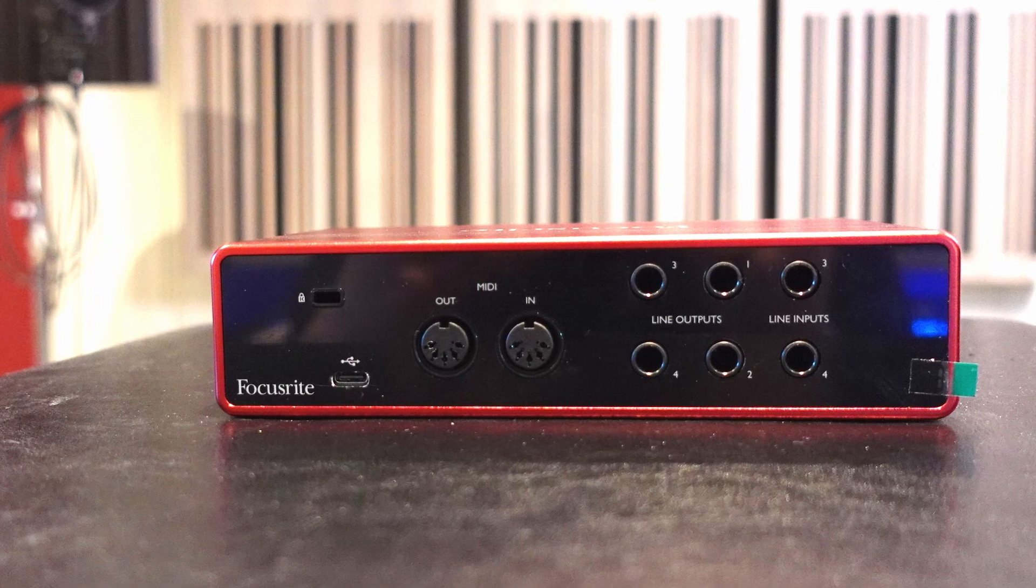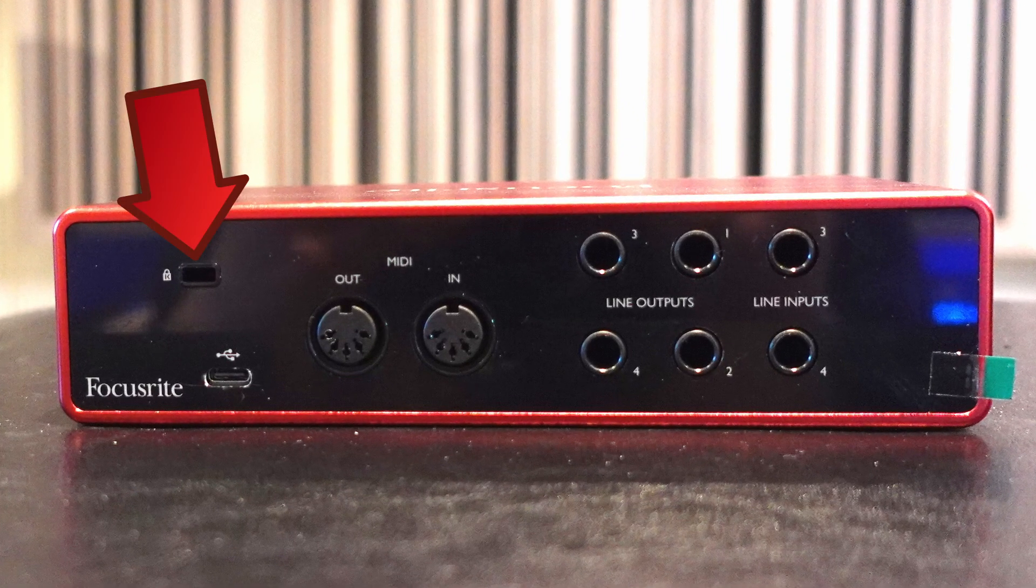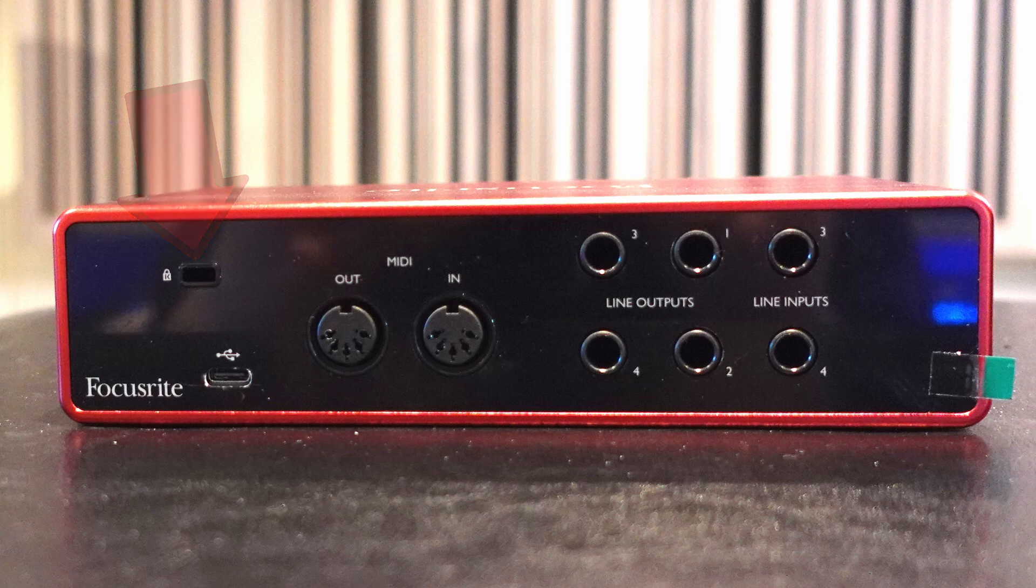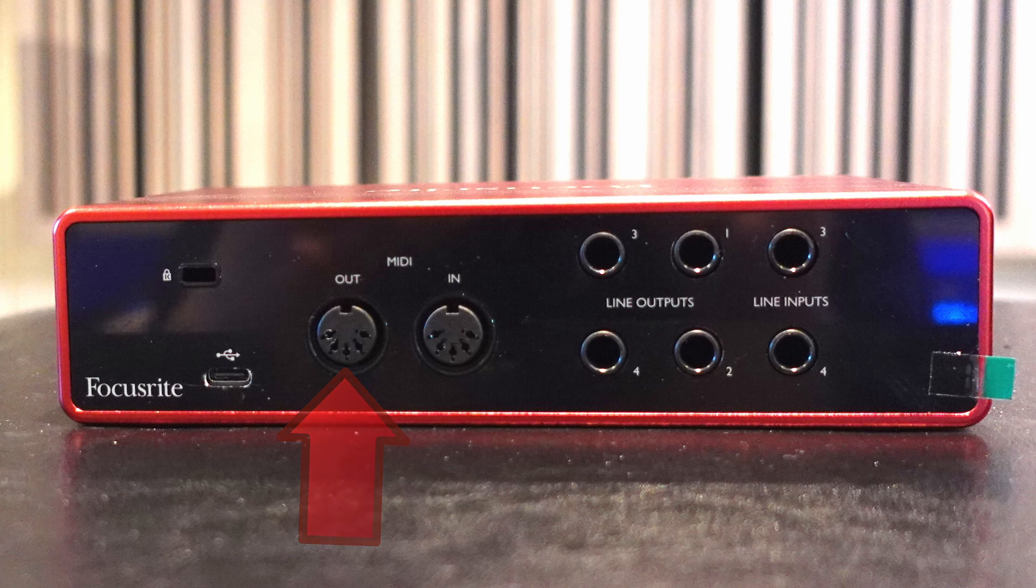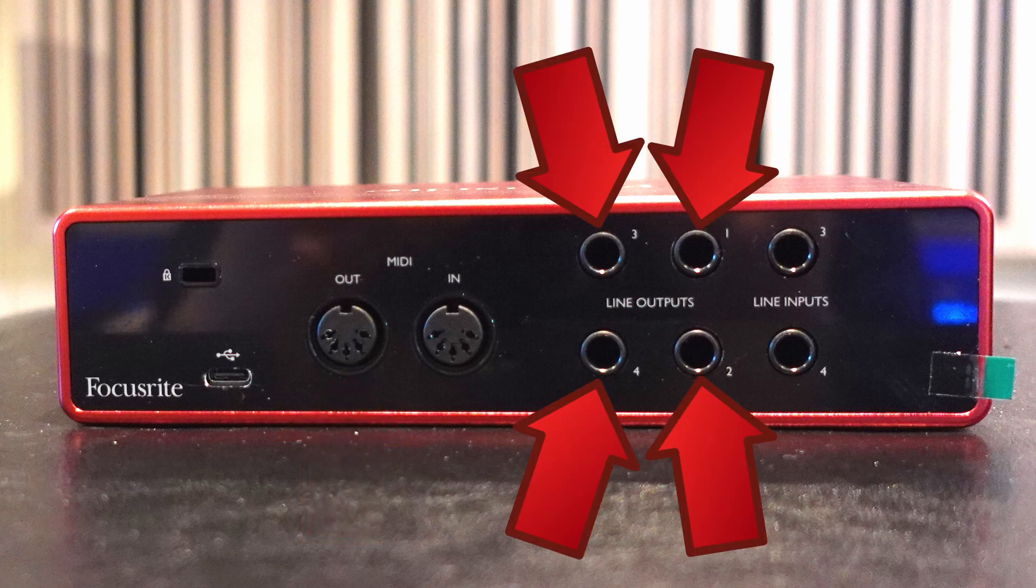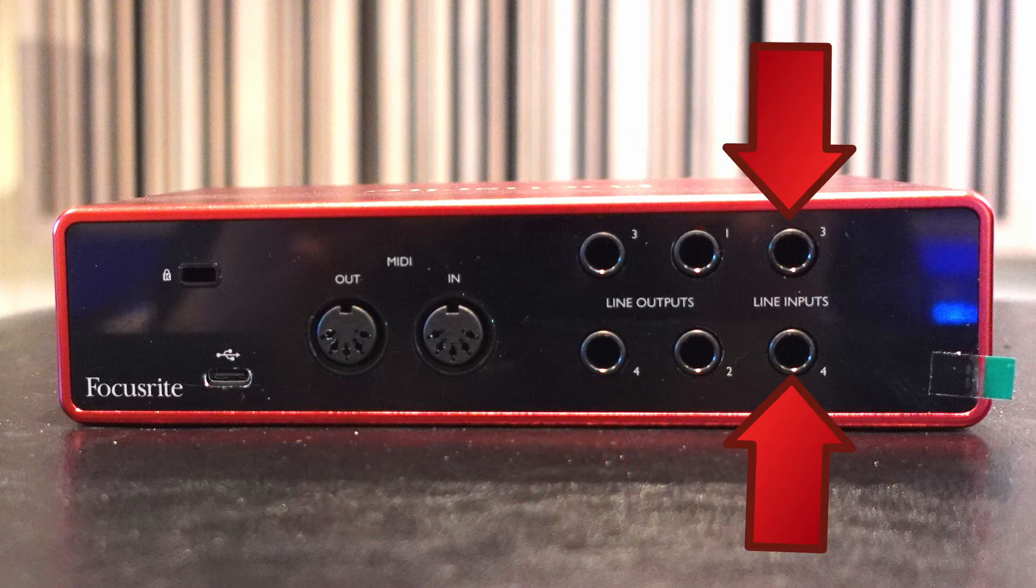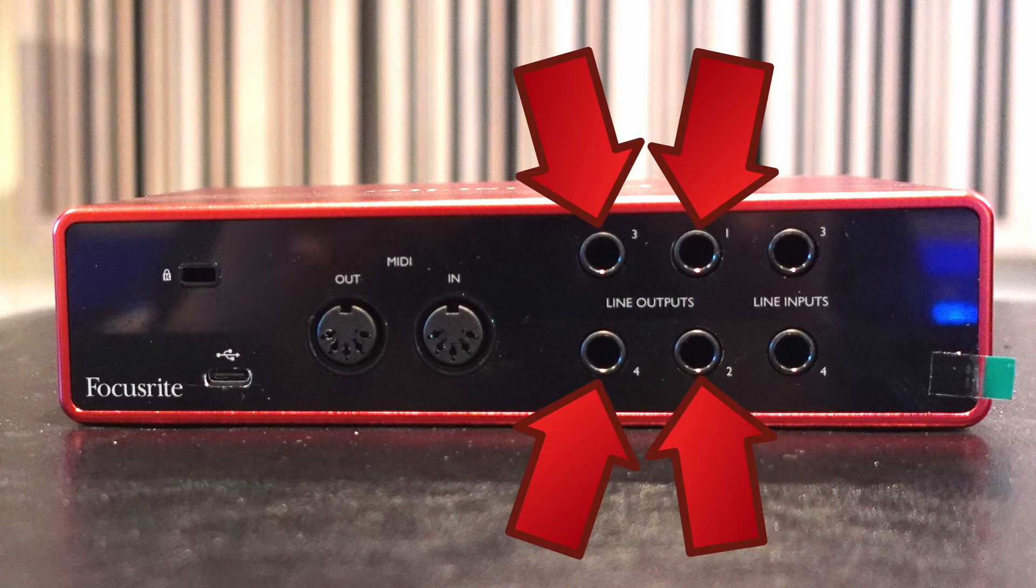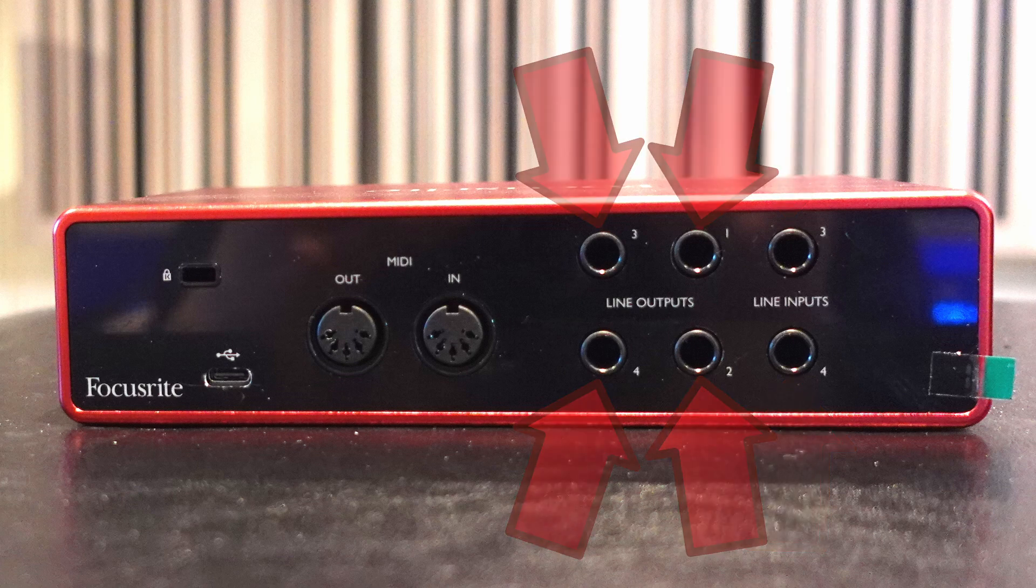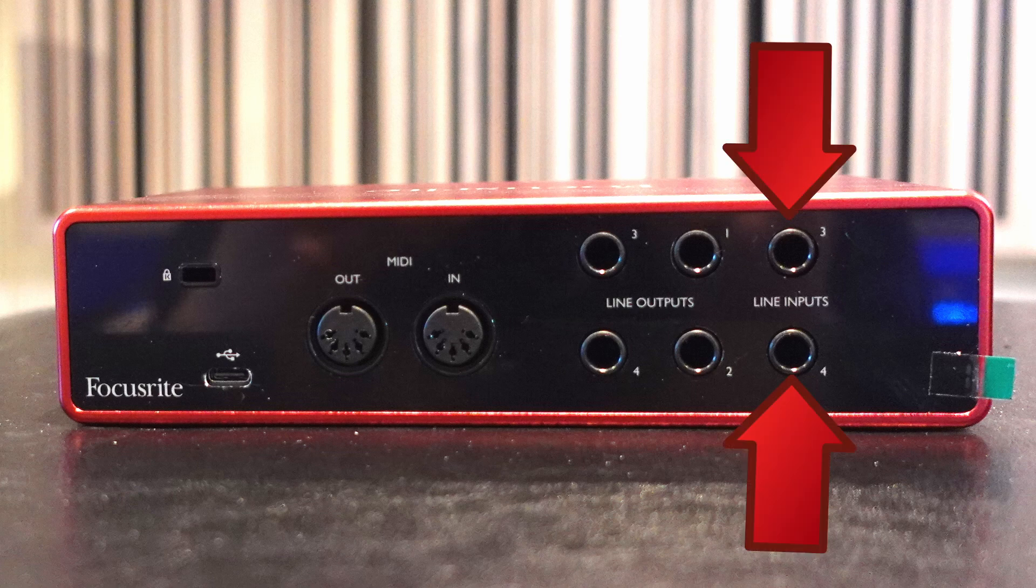Let's check out the backside. This is the security lock, which enables you to lock it in place to a structure. Then there's the USB-C connection and the MIDI in and out. Here we have four outputs and two inputs in total, so you can hook up two different pairs of studio monitors, for example, and the stereo input from a synth or whatever here.